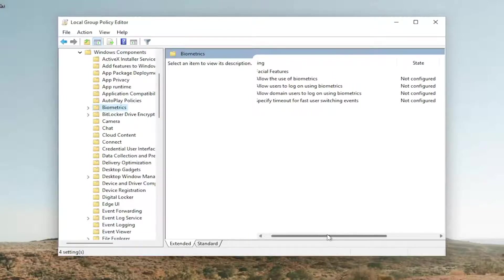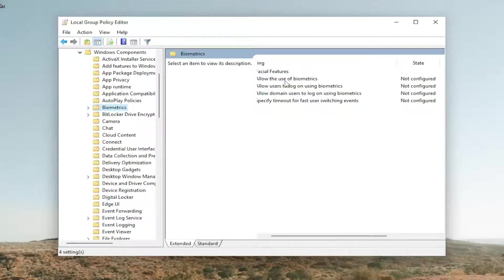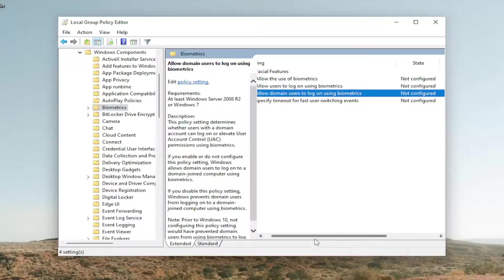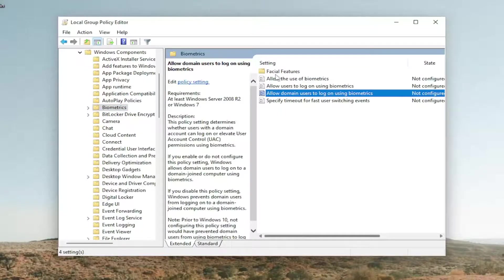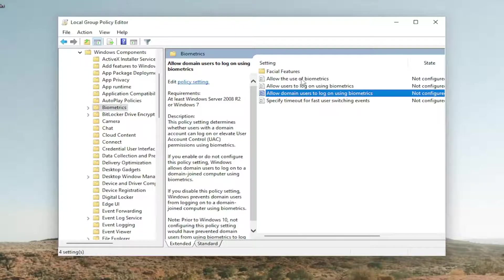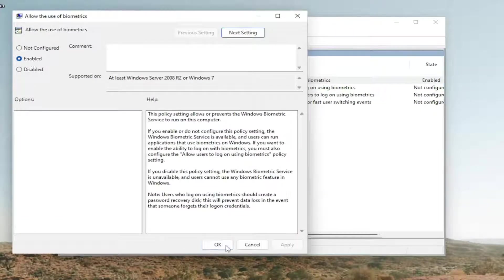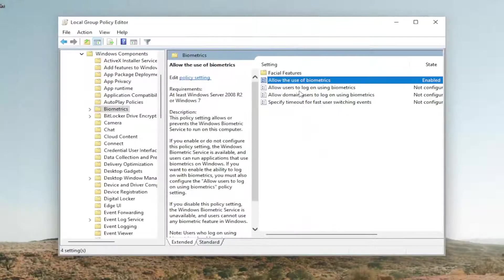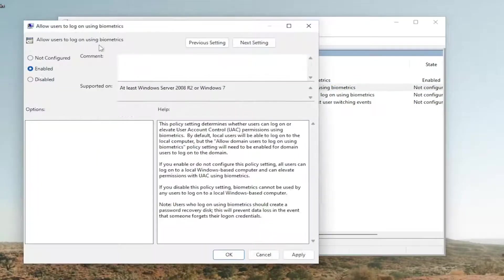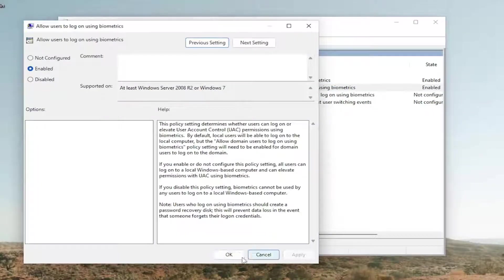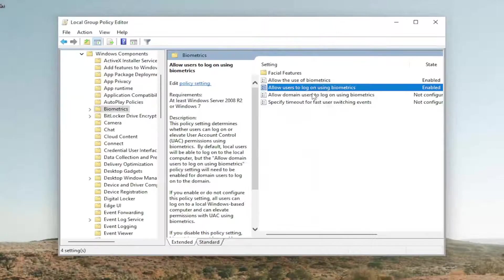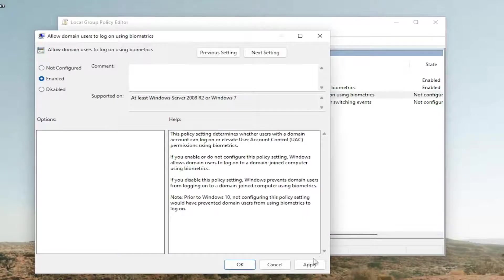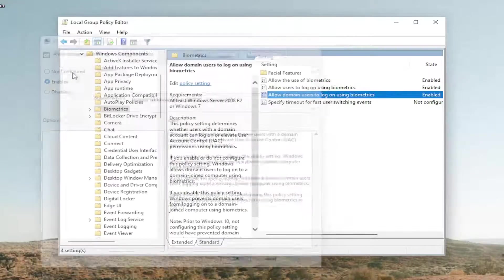On the right panel here, there's going to be three entries you want to set to enabled. They all have biometrics in the name of them. So go ahead and double click on the first one. It says allow the use of biometrics. So go ahead and set that to enabled. Just apply and OK. And then you want to do that for all the biometric entries in here. So go ahead and just double click on all of them and set it to enabled and then apply and OK.